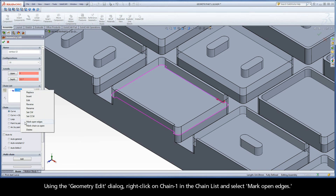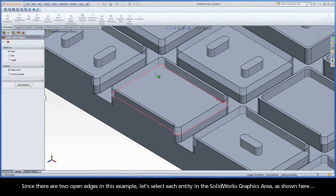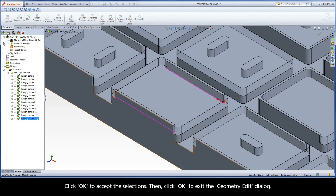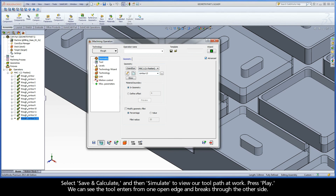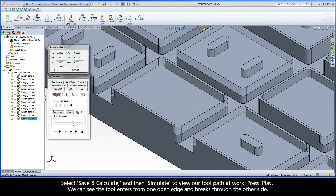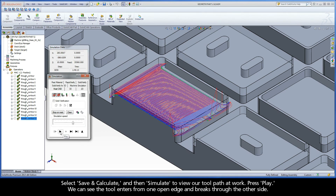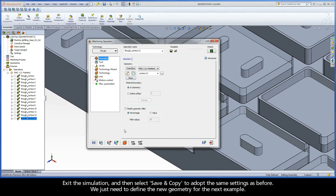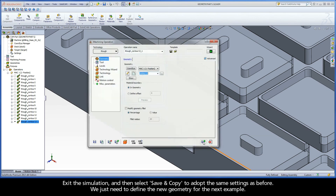Using the Geometry Edit dialog, right-click on Chain 1 in the chain list and select Mark Open Edges. Since there are two open edges in this example, let's select each entity in the SolidWorks graphics area, as shown here. Click OK to accept the selections, then click OK to exit the Geometry Edit dialog. Select Save and Calculate, and then Simulate to view our toolpath at work. Press Play. We can see the tool enters from one open edge and breaks through the other side. Exit the simulation, and then select Save and Copy to adopt the same settings as before.